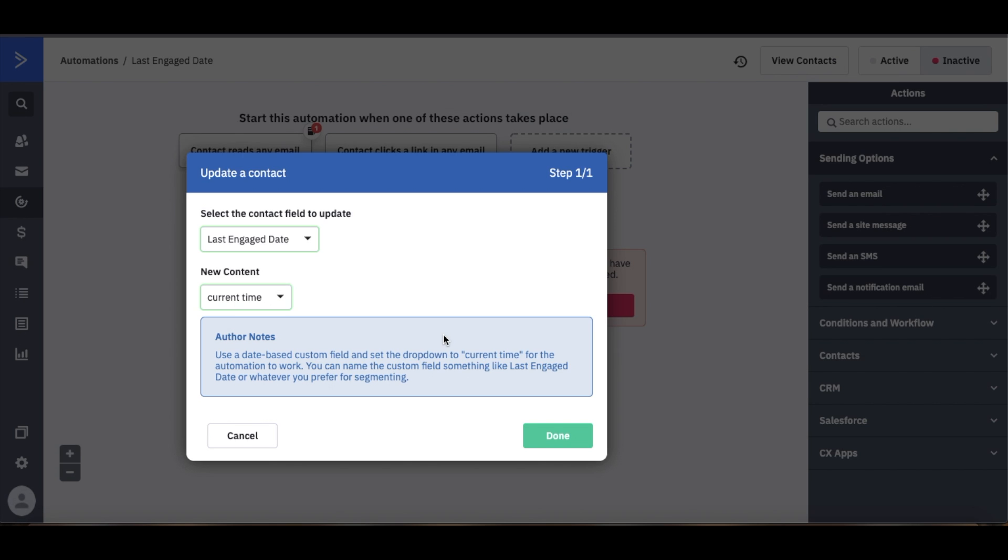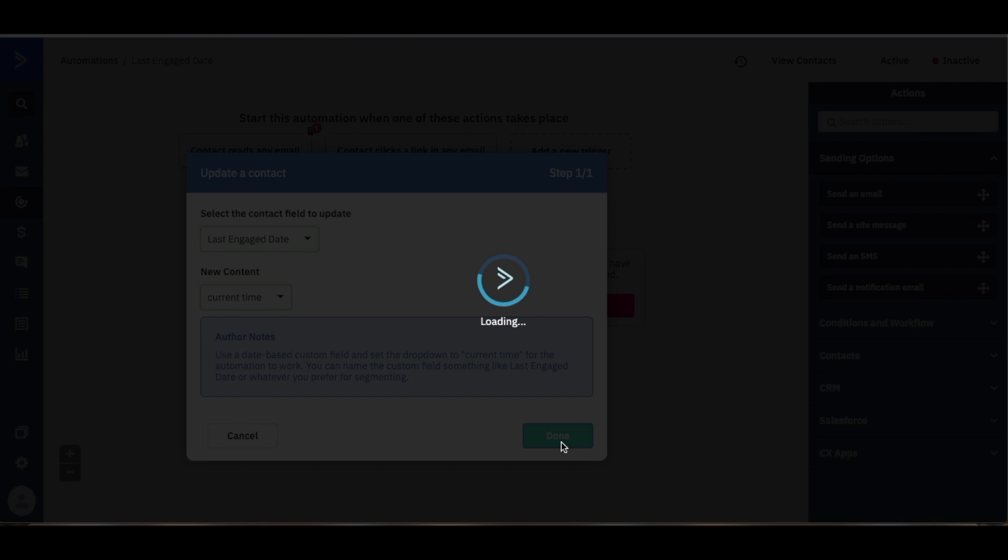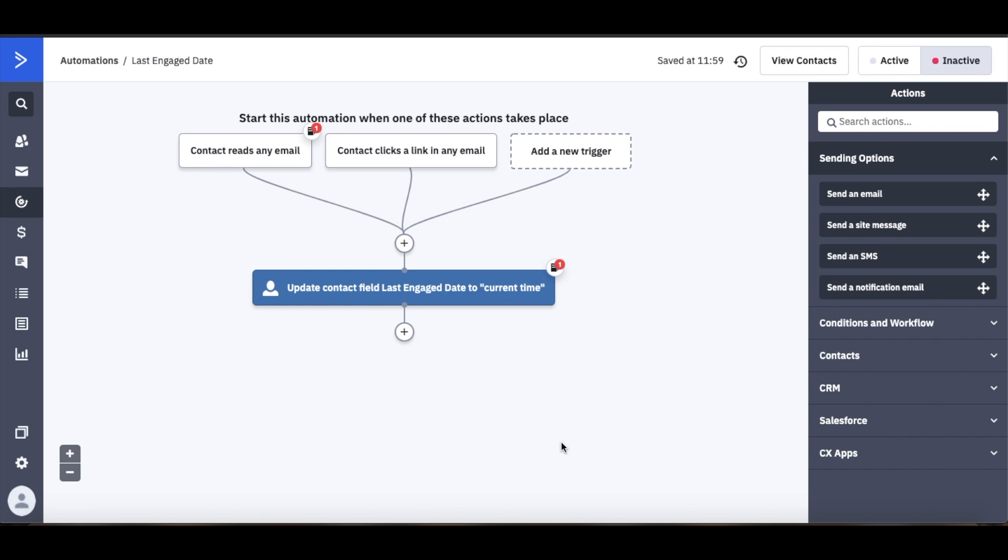We want that time that the person opens the email or interacts with the email to be the exact time that translates into this custom field into the contact profile. So we'll go ahead and press done.